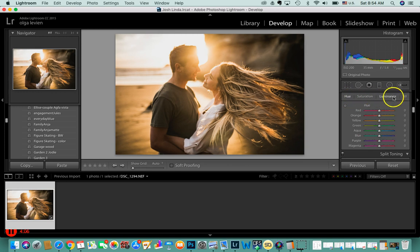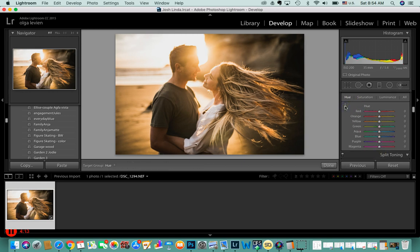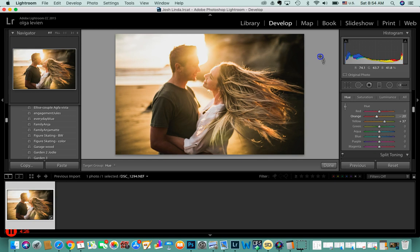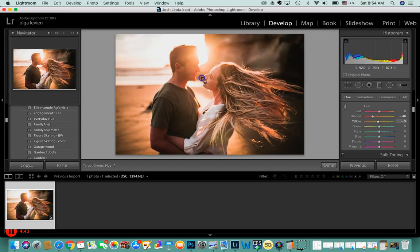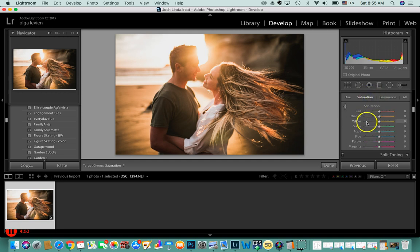In the HSL panel you can adjust hue, saturation, and luminance individually, or use the eyedropper to pick a color directly from the image and adjust it. If you don't know what to choose, go dramatically up and down to find the moment when you like how it looks. Be careful not to make skin tones too red, too yellowish, or too magenta — it's your artistic choice.